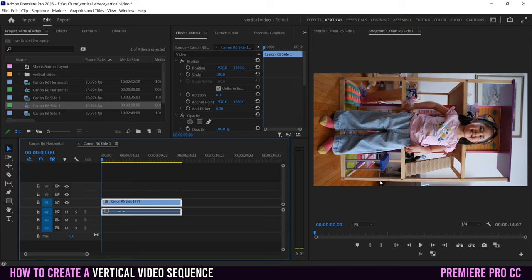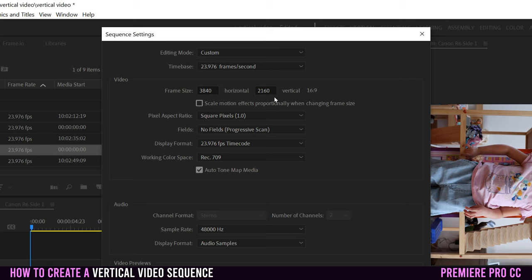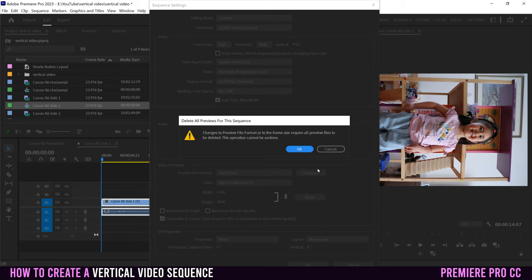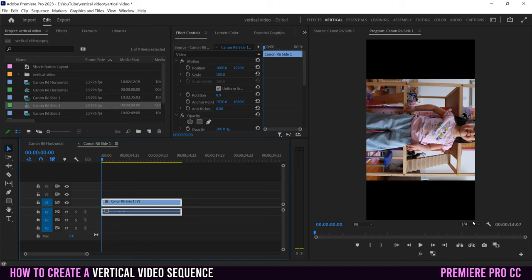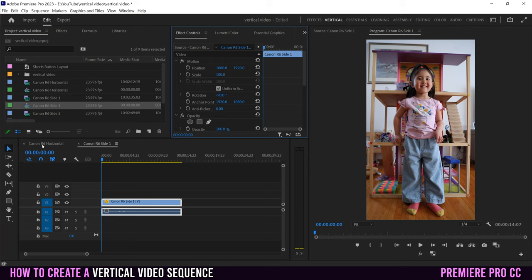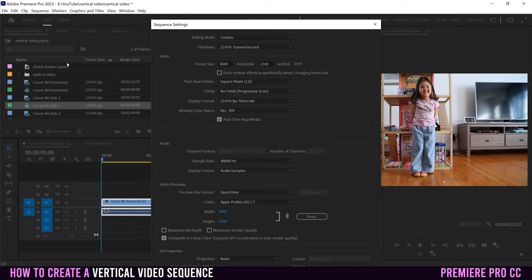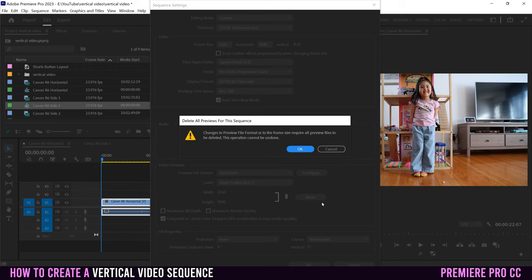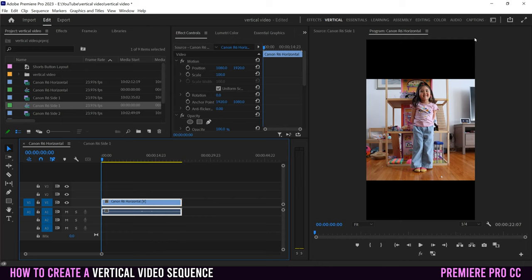Go to Sequence > Sequence Settings and flip the two resolution numbers. For a 4K clip that's 3840x2160, swap them to 2160x3840, then click OK and click OK again on the message. Now you have a vertical sequence. For the rotated clip, go to Rotation in Effect Controls and enter -90 to fix it. Do the same sequence settings flip for the Canon R6 horizontal clip.